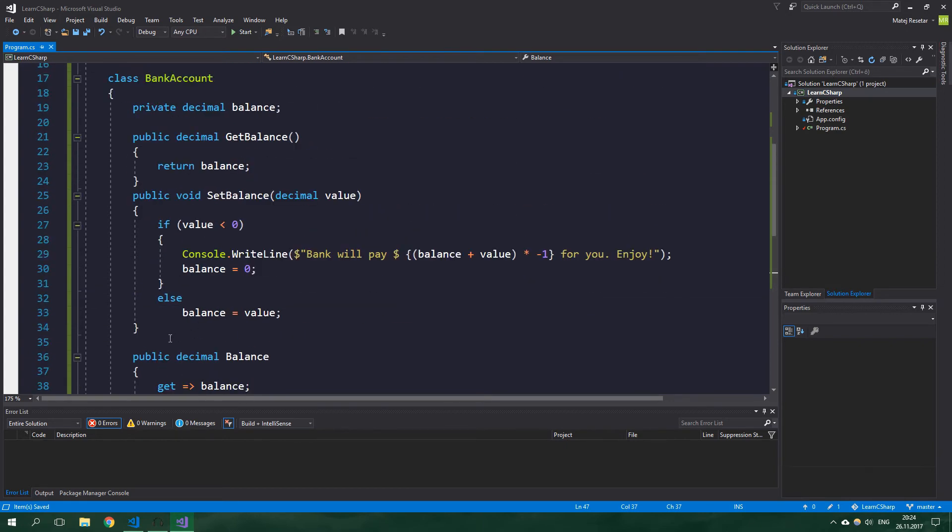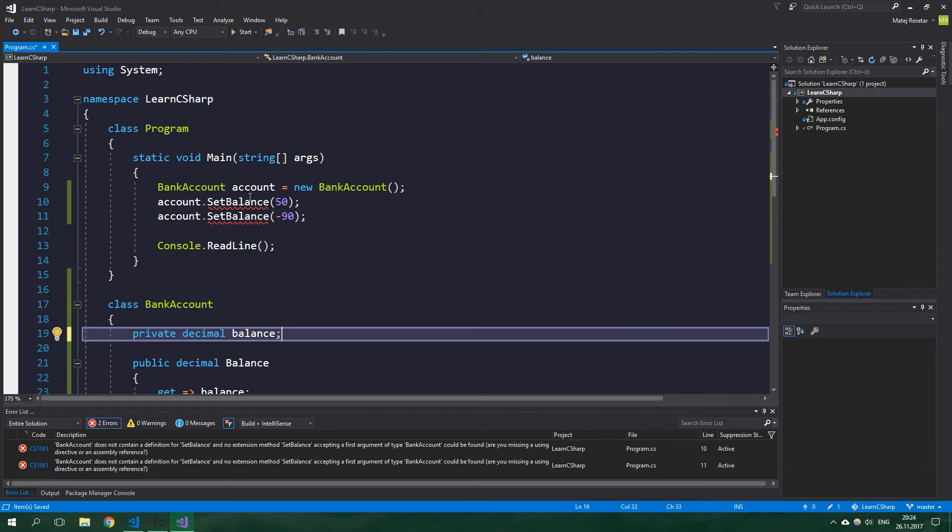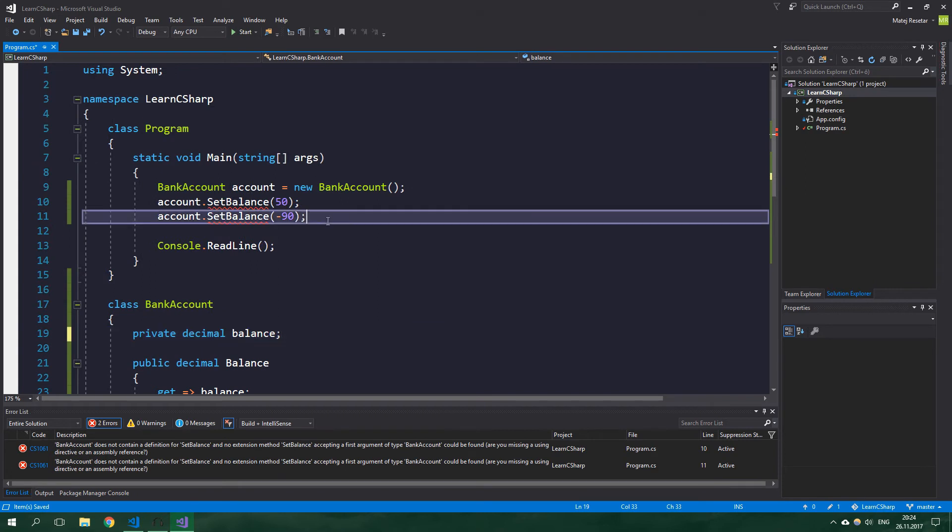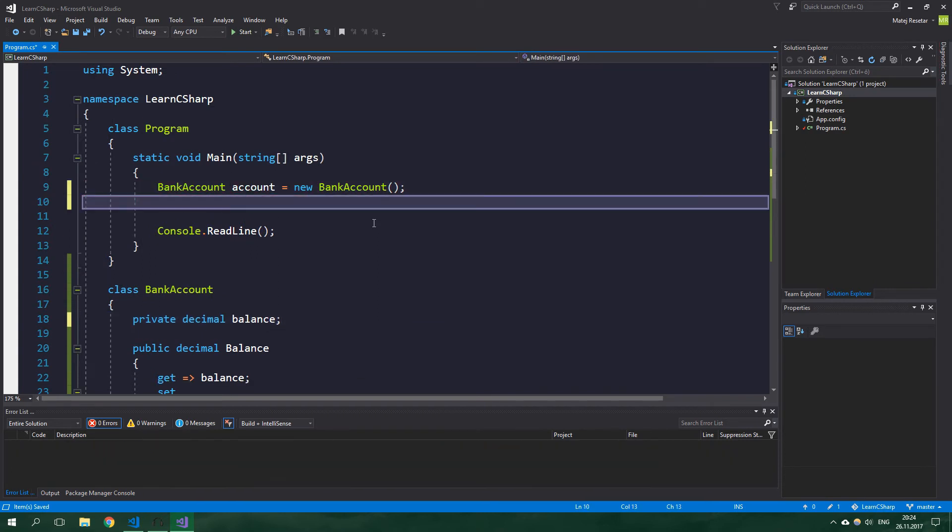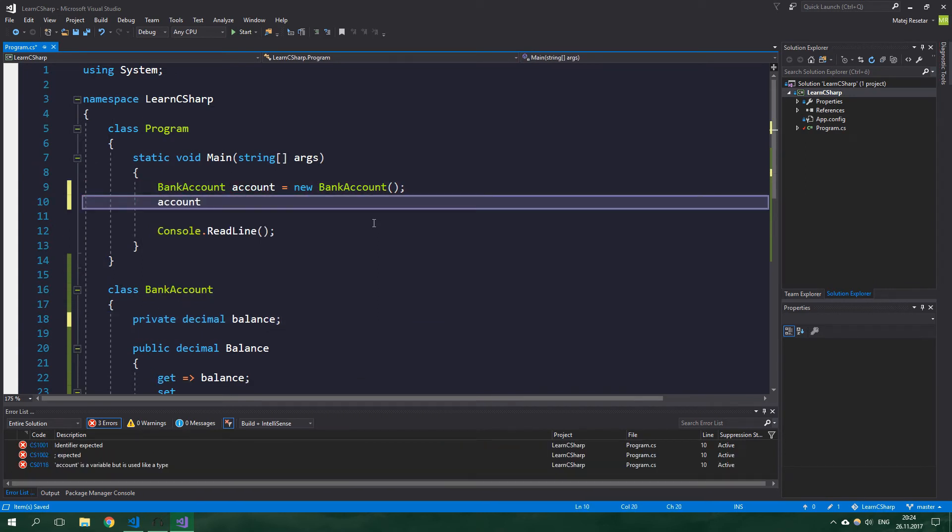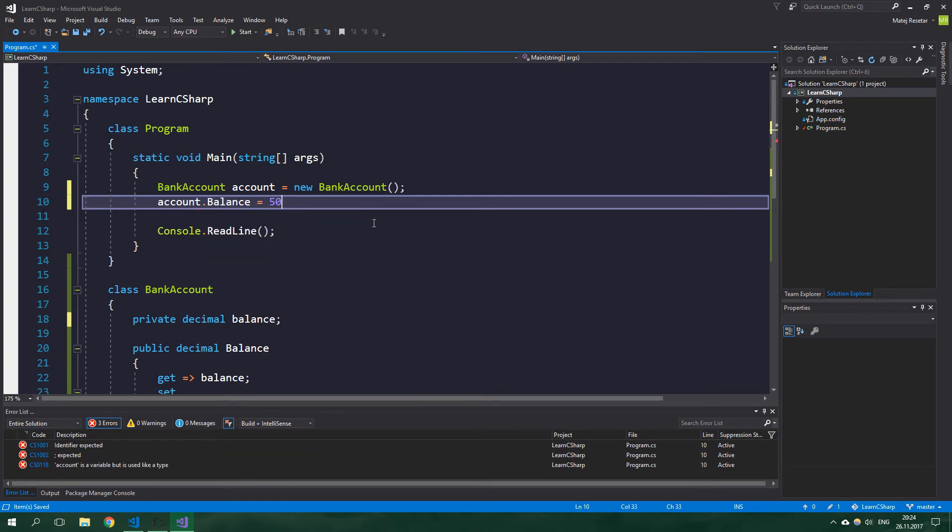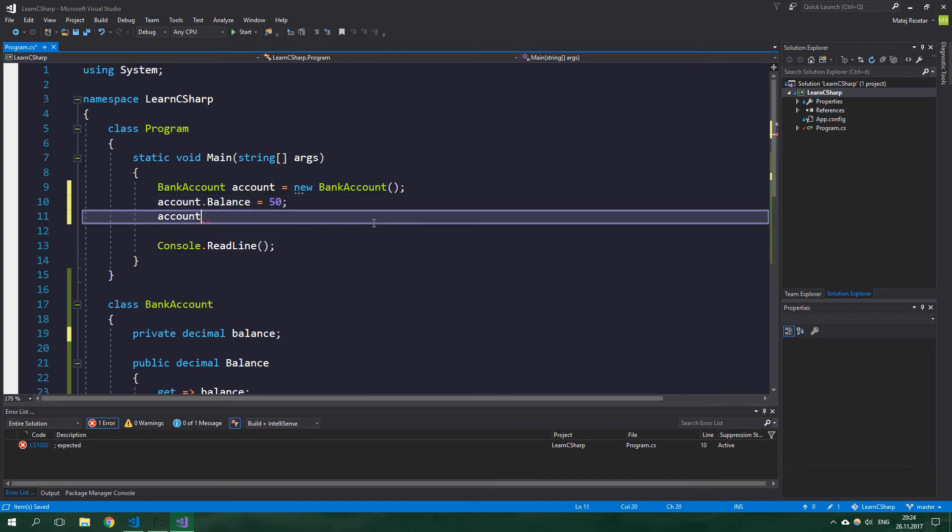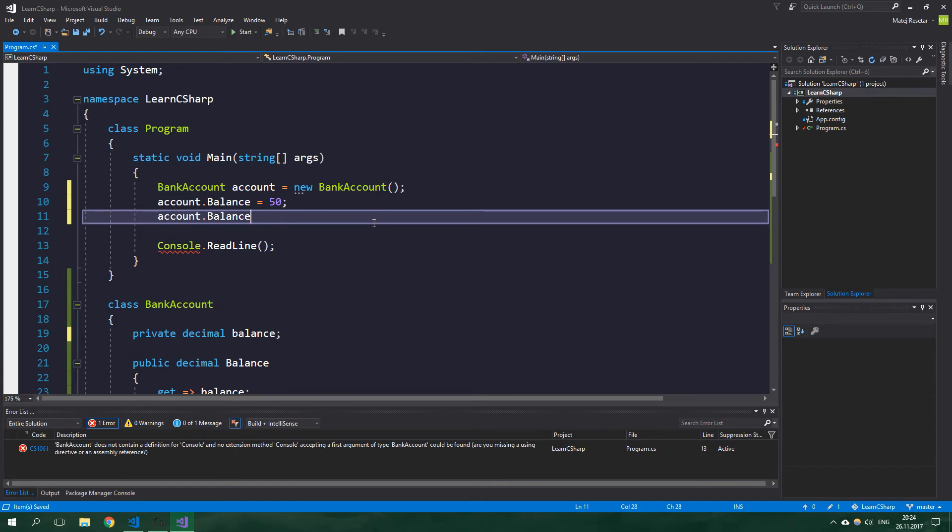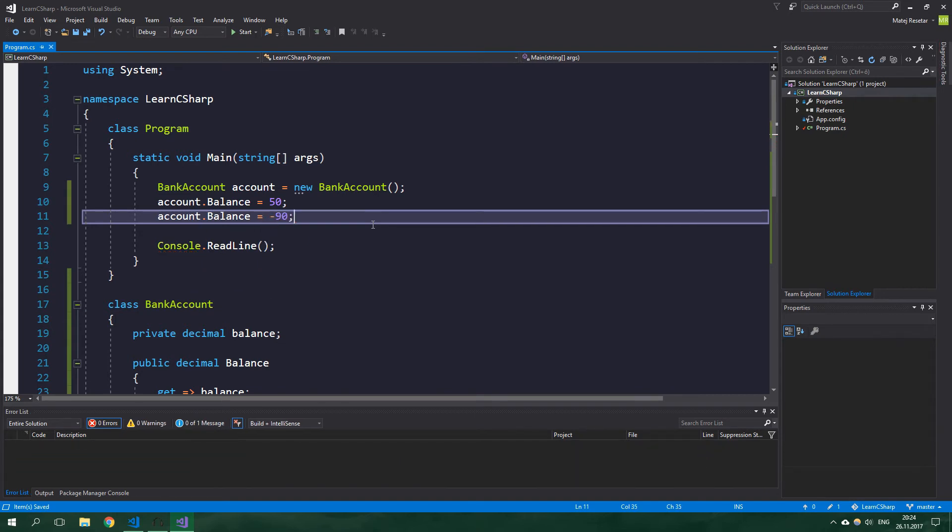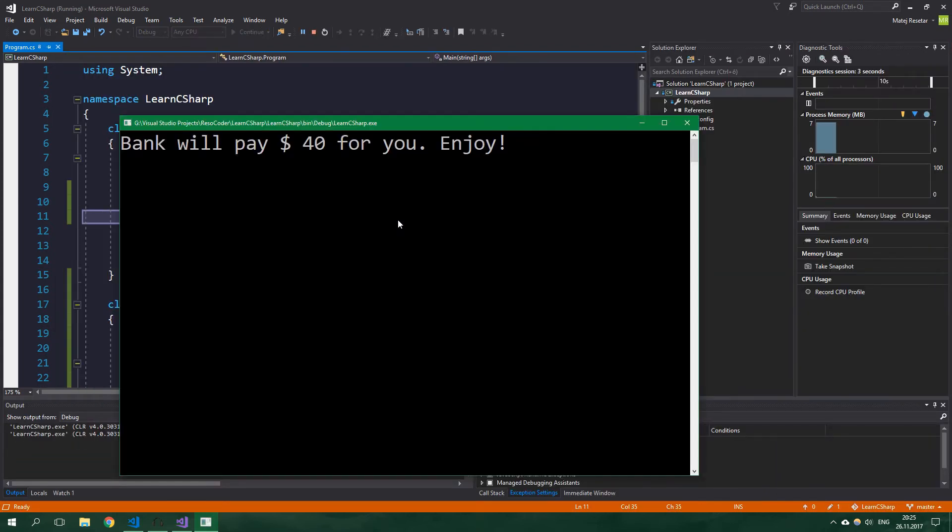Now we can delete these getters and setters and also delete them from here, from the main method. And now we want to write account.Balance is equal to 50, and account.Balance is equal to minus 90. And when we run this it is pretty much the same as before, but it's just much more natural to write.